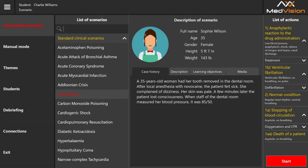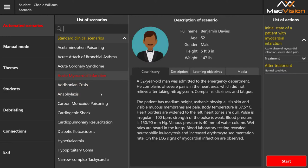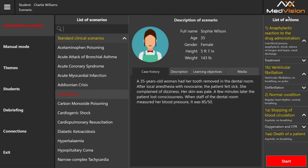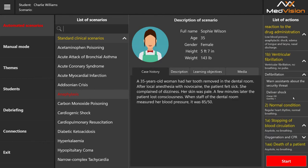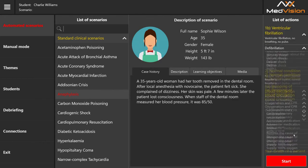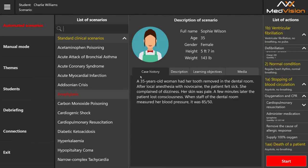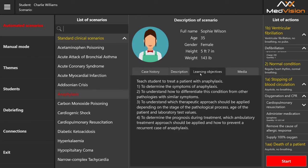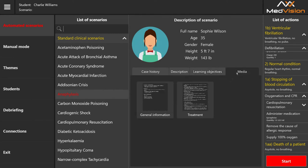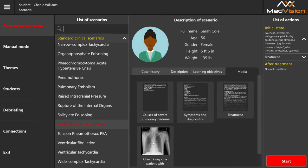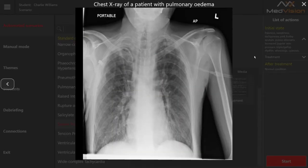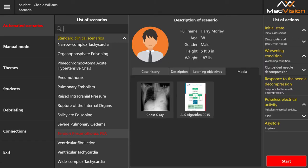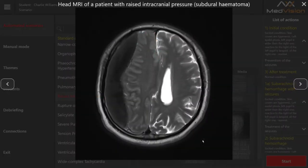There is a little icon to represent the patient — they're all very different. On the right side is a list of actions with expandable arrows to look more closely at the scenario before launching it. We also have a case history, a description of the topic, learning objectives, and media — for example a chest X-ray, an ALS protocol algorithm, and an MRI.